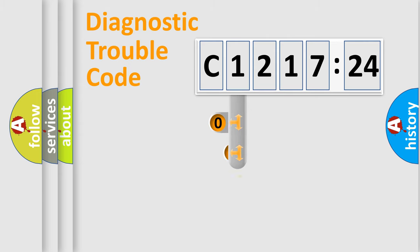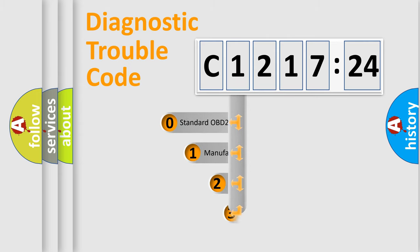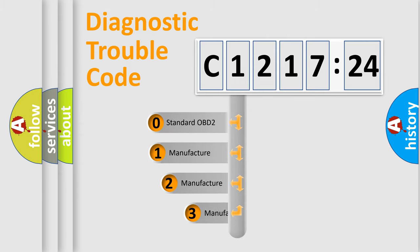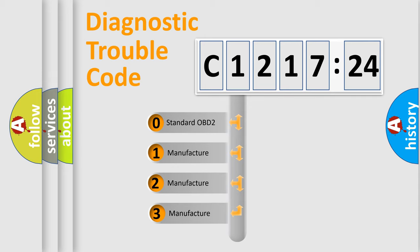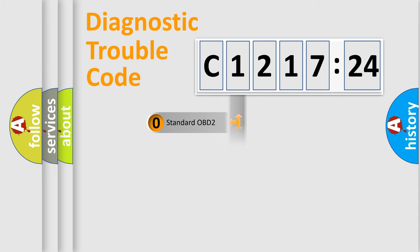Powertrain, Body, Chassis, Network. This distribution is defined in the first character code. If the second character is expressed as 0, it is a standardized error.